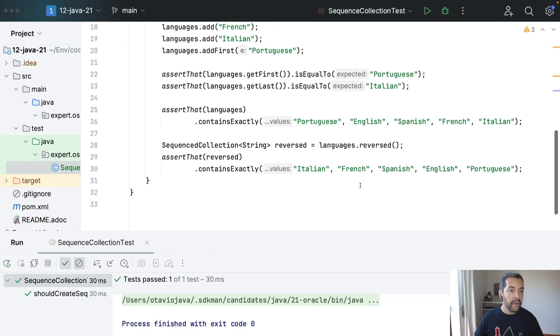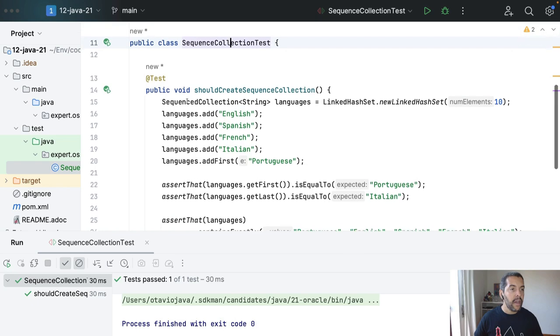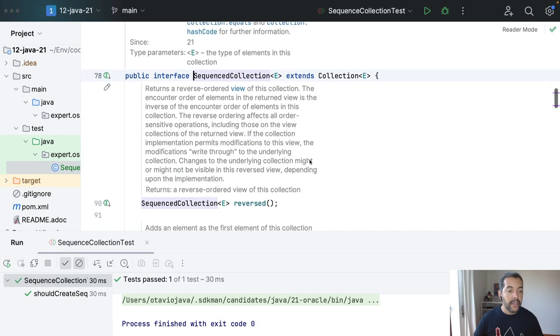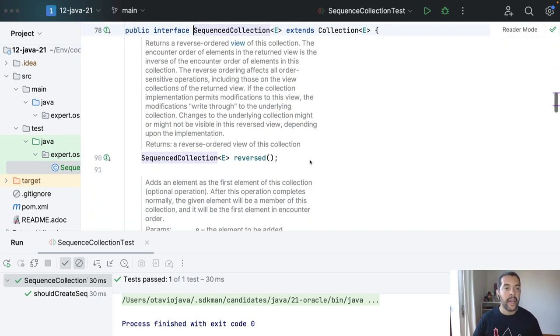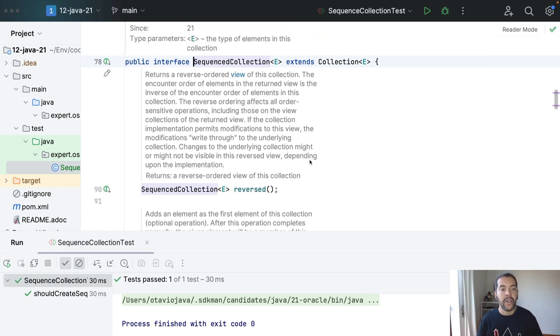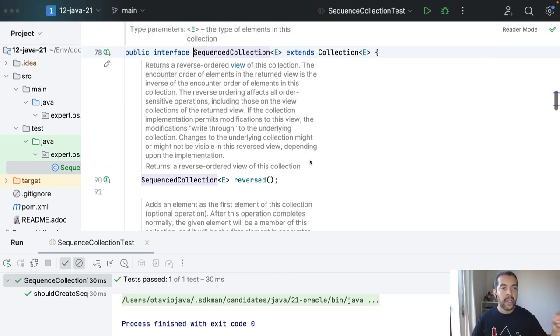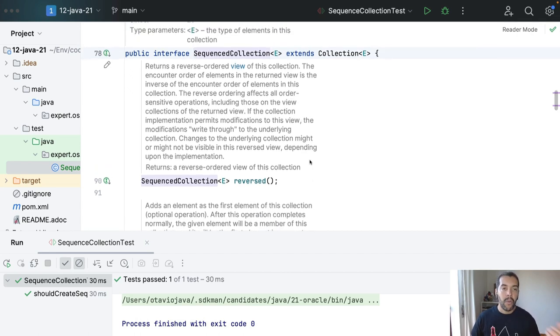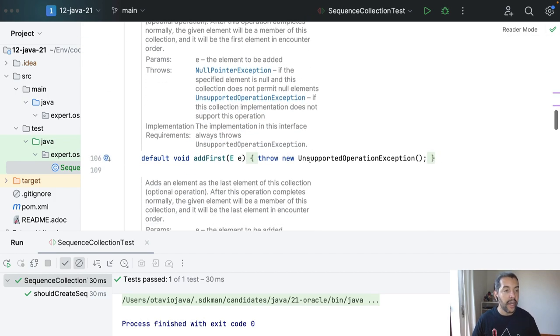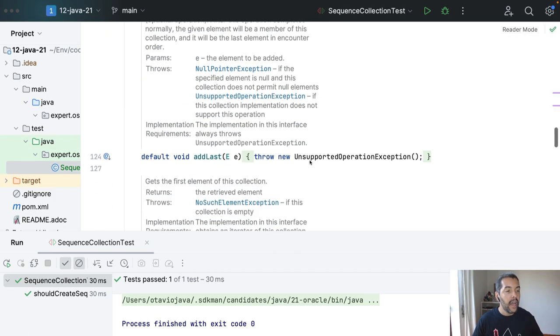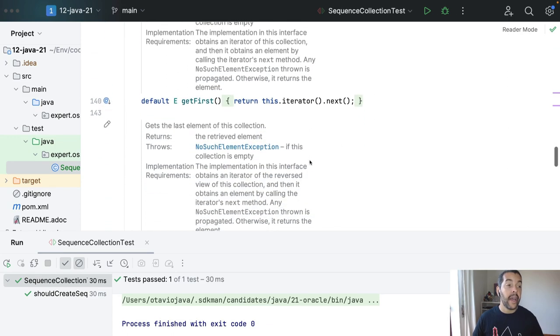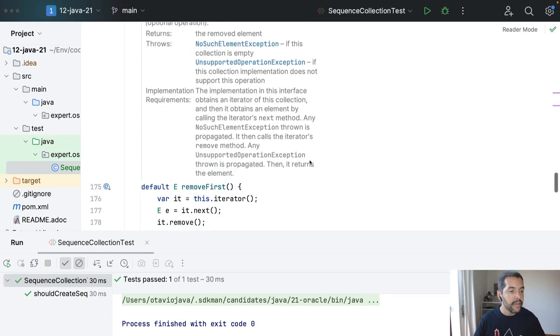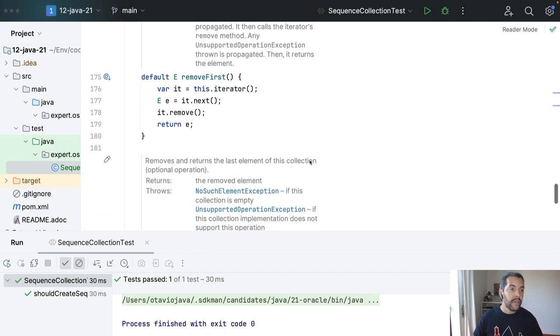And here you go, the sequence collection has of course more methods than I showed. So it's an extension of collection, as you can see. You can do whatever collection can do with more features like add first, add last, get first, get last, remove first, remove last.